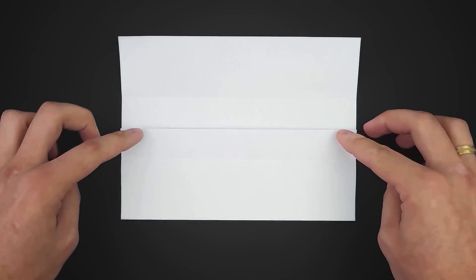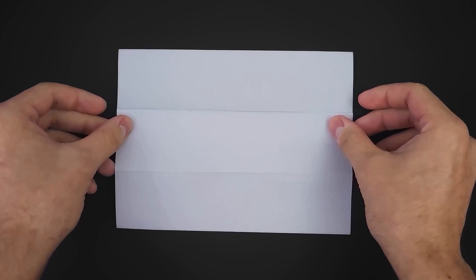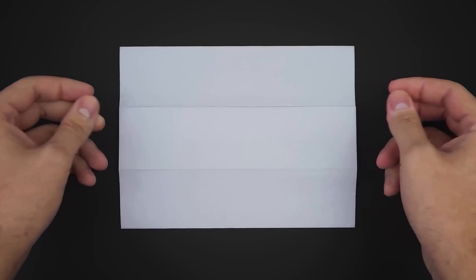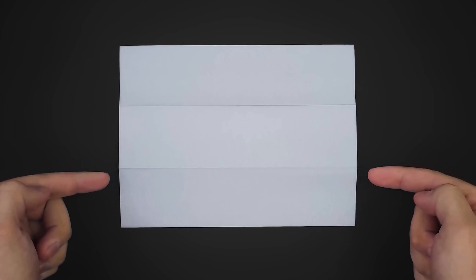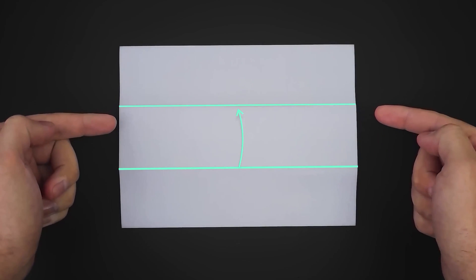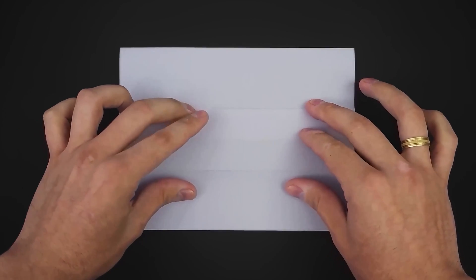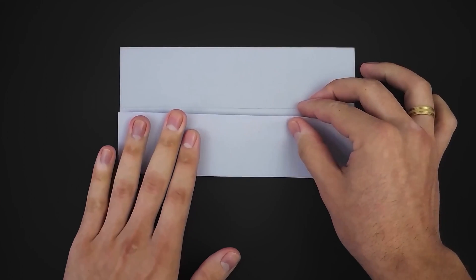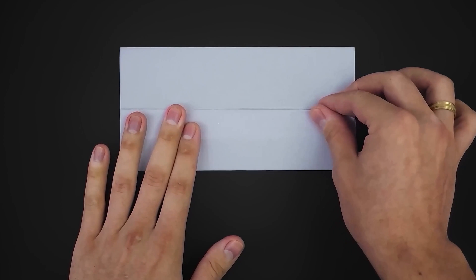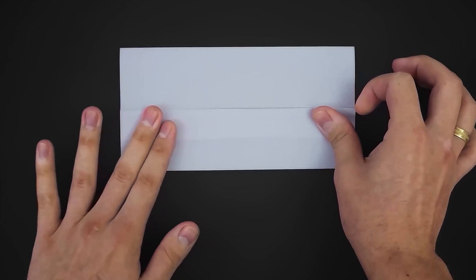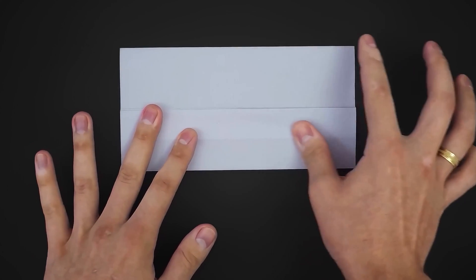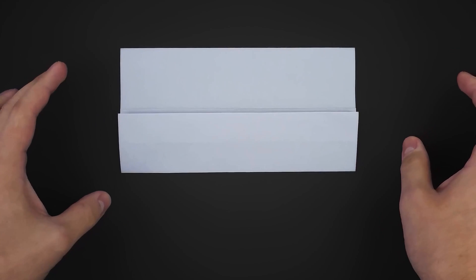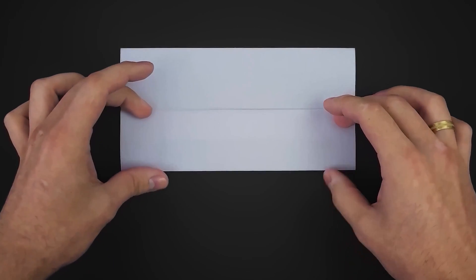Now flip it over and repeat the previous step. This time by bringing the crease up. Bring the remaining layer up as well.